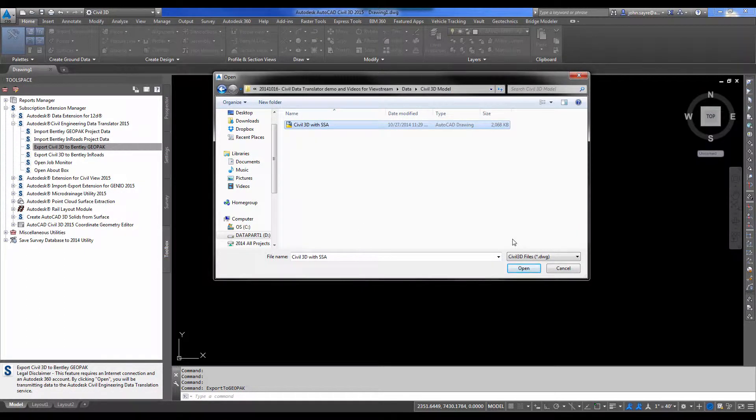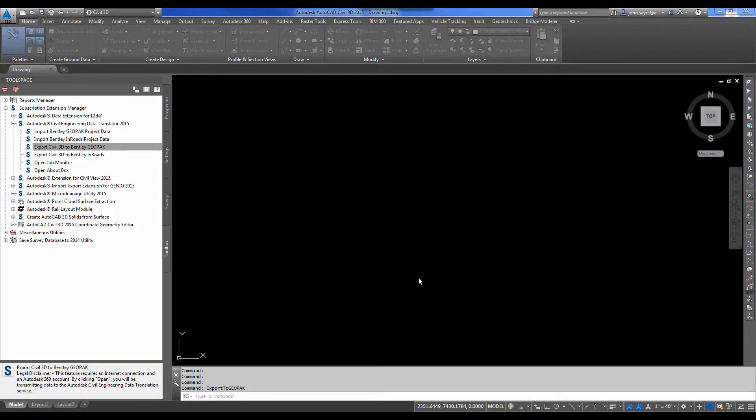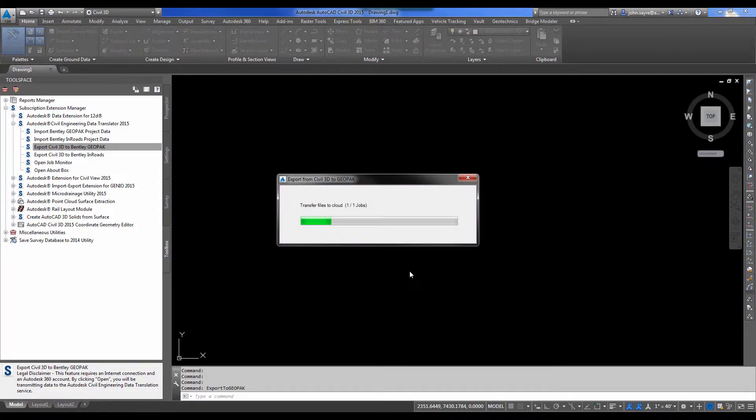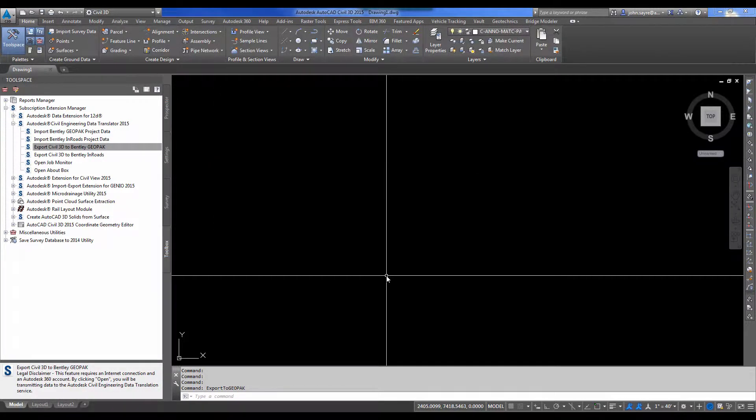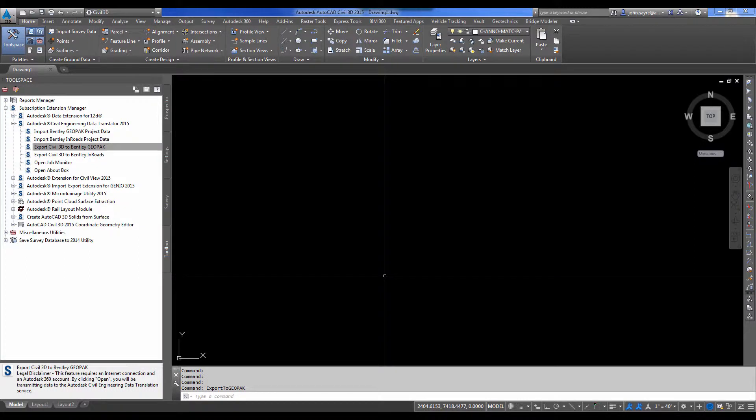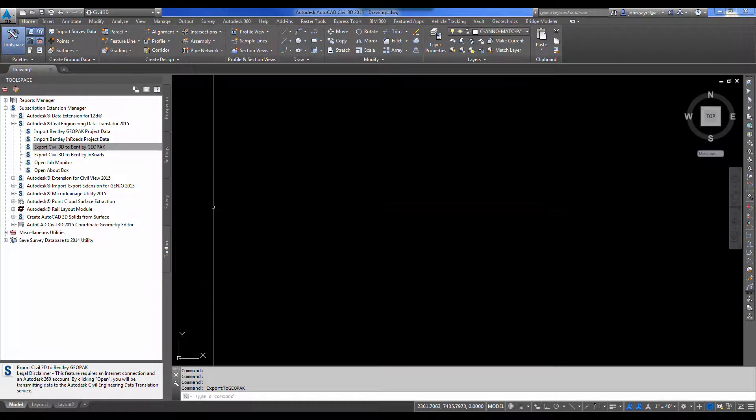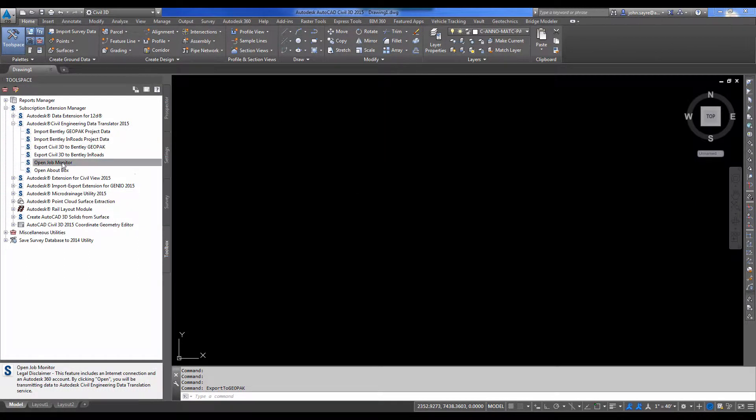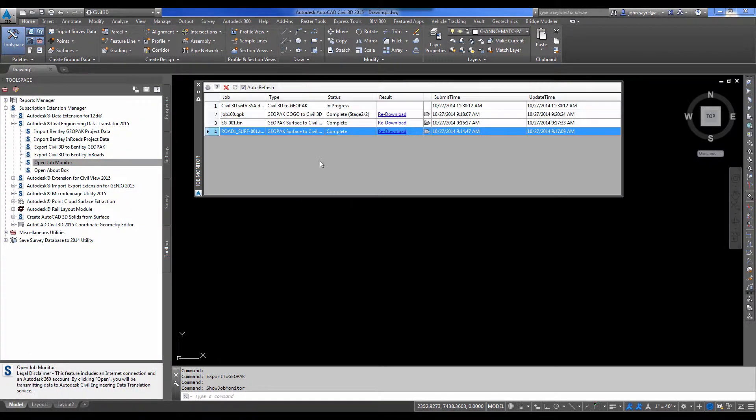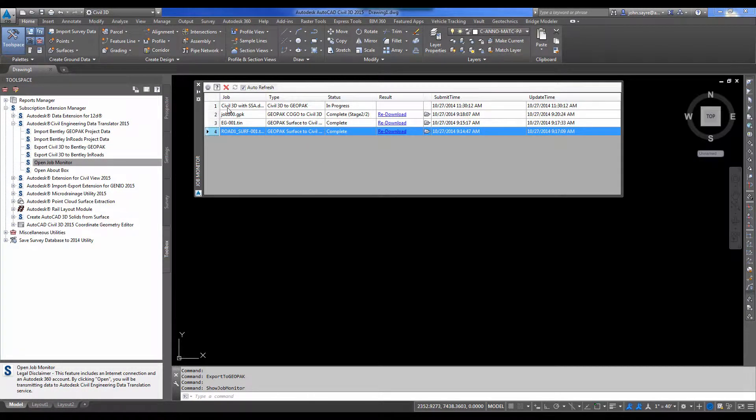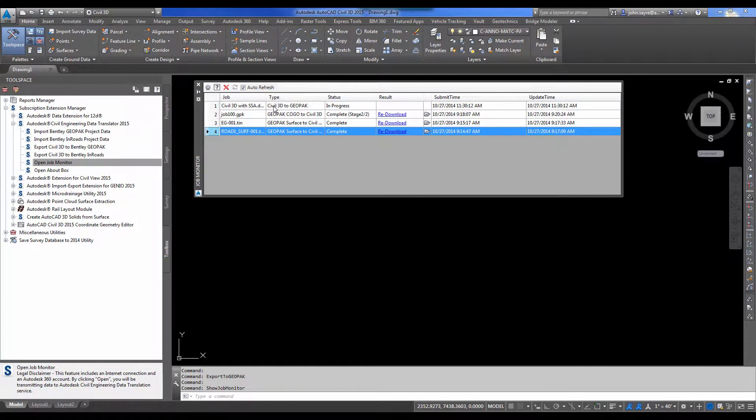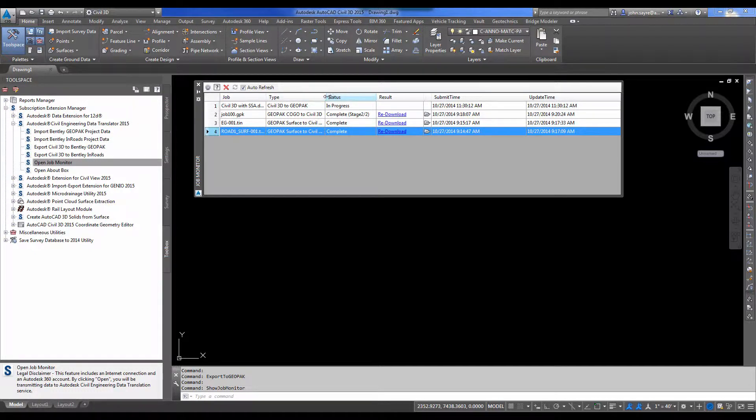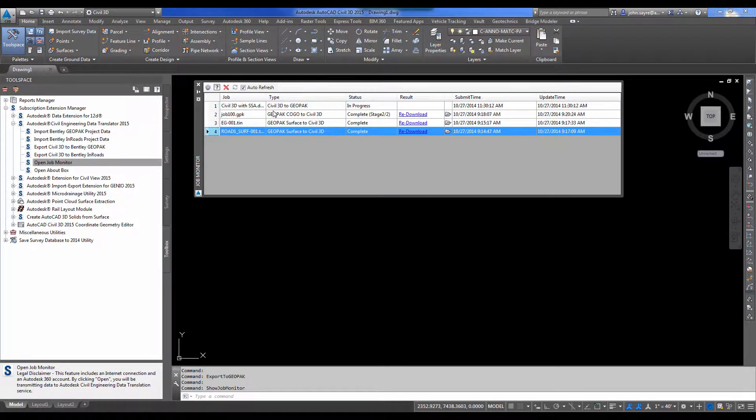I'll go back and select my Civil 3D model. And it pushes the file to the cloud. Just to check on that, I'm going to open my job monitor. And it's going to show that I've pushed that model to the cloud. The type of conversion is going to be Civil 3D to Geopack, and it is in progress.